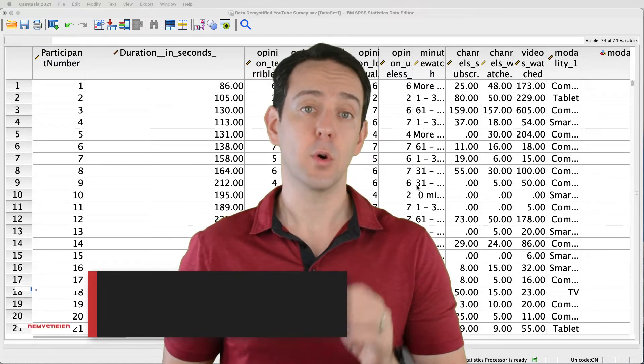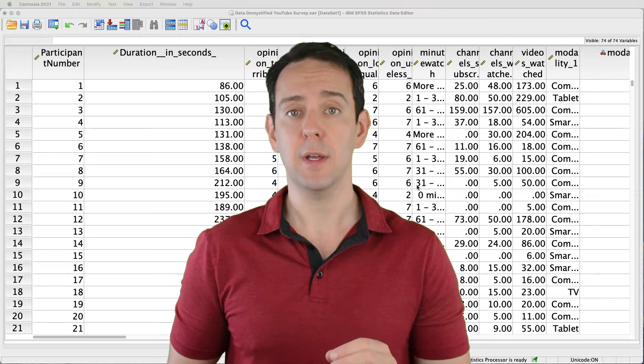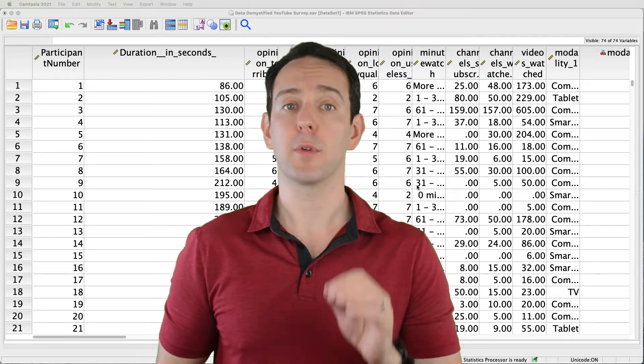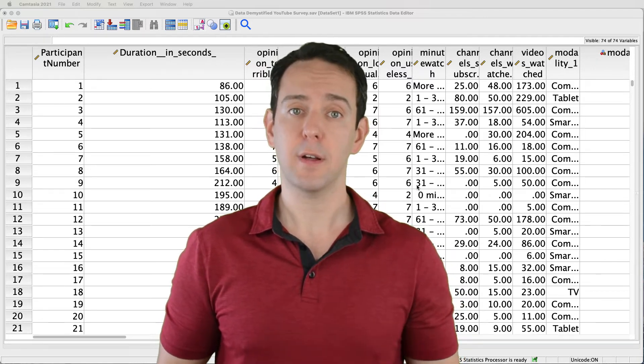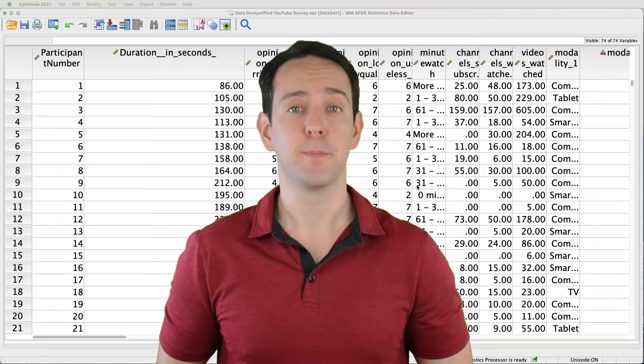As always, we'll be using the YouTube viewing habit survey that I created and you can find both a link to the data file and a video tutorial of the data below.